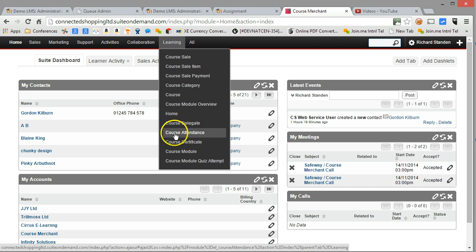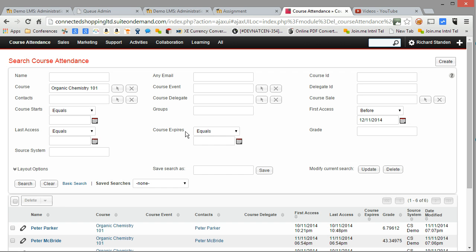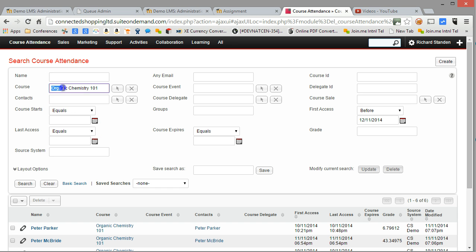So let's have a look at some course attendance data for example. Let's drill down into course attendance. This search here has already been carried out on access into a particular item, or sorry, a particular course.